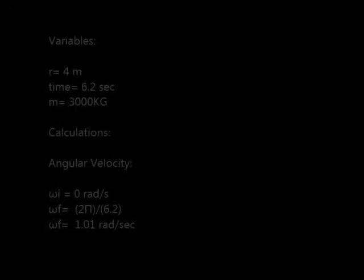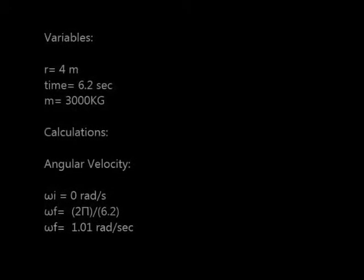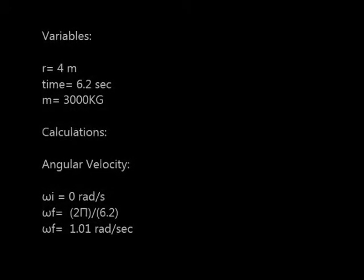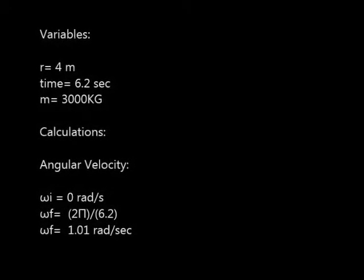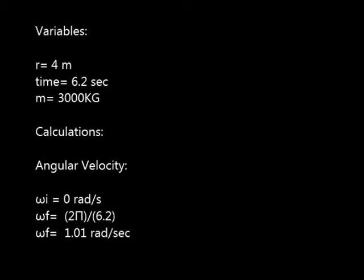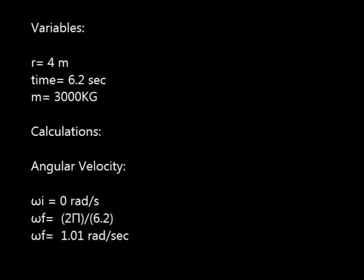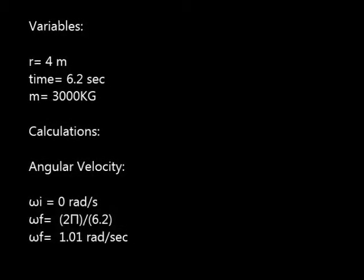Now we will explain the calculations for rotational motion. We will begin with the variables again. The radius is 4 meters, the initial angular velocity is 0 radians per second, and the final angular velocity is 1.01 radians per second. The mass of the ride is 3,000 kilograms and it takes 6.2 seconds for the ride to complete one revolution.